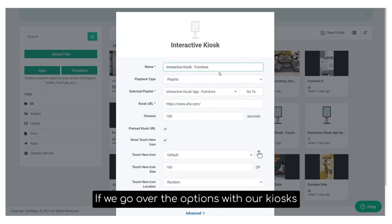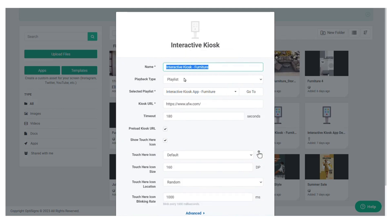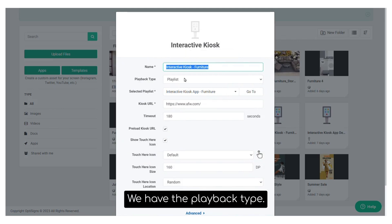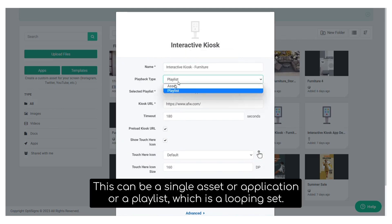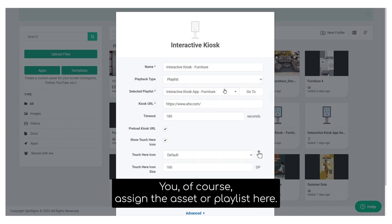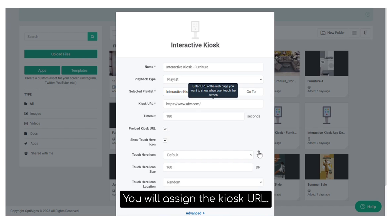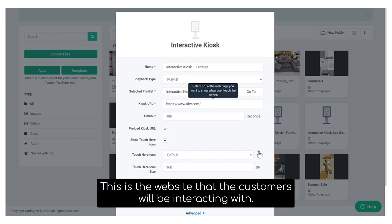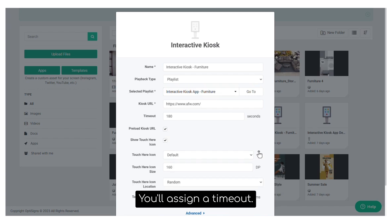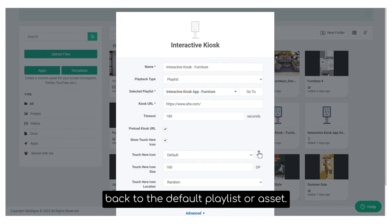If we go over the options with our kiosks here, we have, of course, the name of the kiosk. We have the playback type. This can be a single asset or application or a playlist, which is a looping set. You'll, of course, assign the asset or playlist here. You'll assign the kiosk URL. This is the website that the customers will be interacting with. You'll assign a timeout. This is the amount of time the screen will rest until going back to the default playlist or asset.